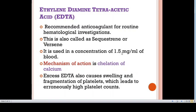Its mechanism of action is chelation of calcium. The proportion of anticoagulant to blood should be maintained. If EDTA is in excess of 2 mg per ml, it causes shrinkage and degenerative changes in red cells and white cells, resulting in decreased hematocrit and increased mean corpuscular hemoglobin concentration. Excess also causes swelling and fragmentation of platelets, which leads to a very high platelet count.